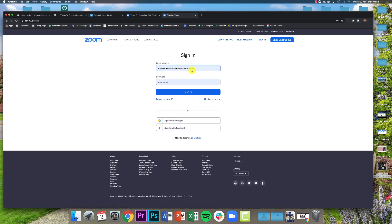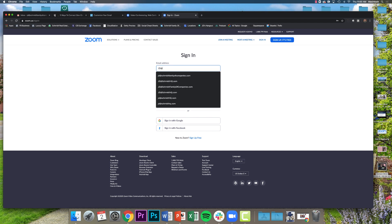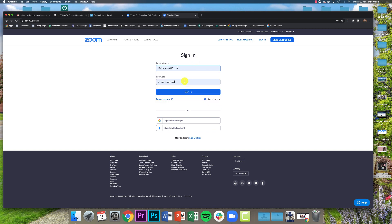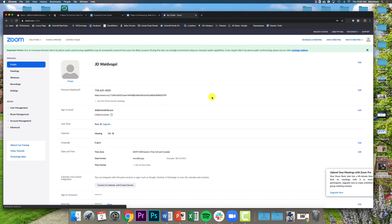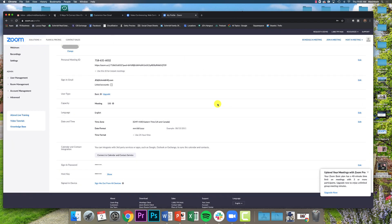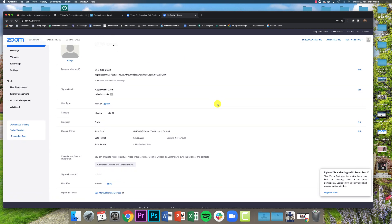Now I already have an account set up with my work email, so I'm going to click on sign in. I'm going to use my free account instead of company one, and I just want to show you guys what this looks like. So once you sign in, here's what you've got.